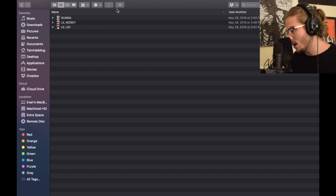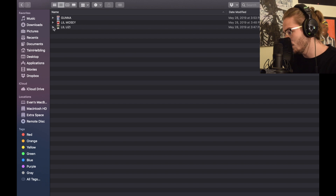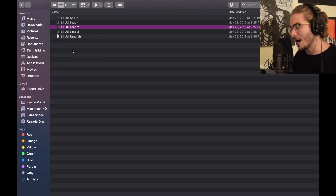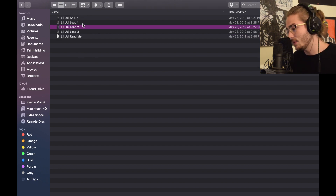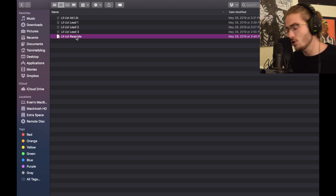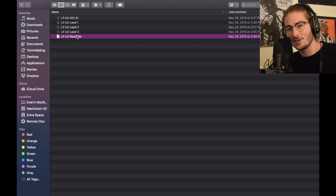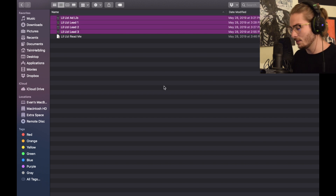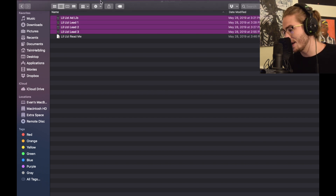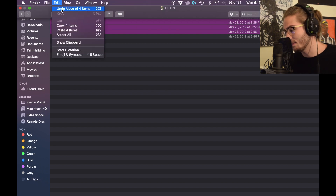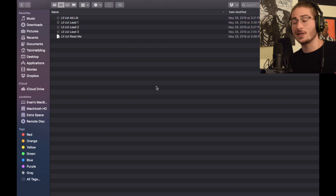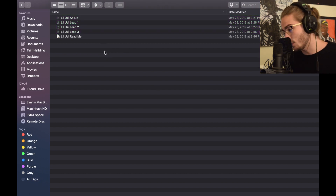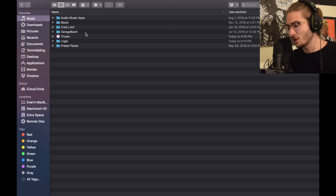Now I'm going to take you to the folder. We're in Finder right now. Open the Little Uzi folder — double click after you unzip it — and you'll see the ad lib, the three leads, and the readme document. You can open the readme to find the contest code and setup instructions. What you want to do right away is select them all, hit Command+C to copy all four items.